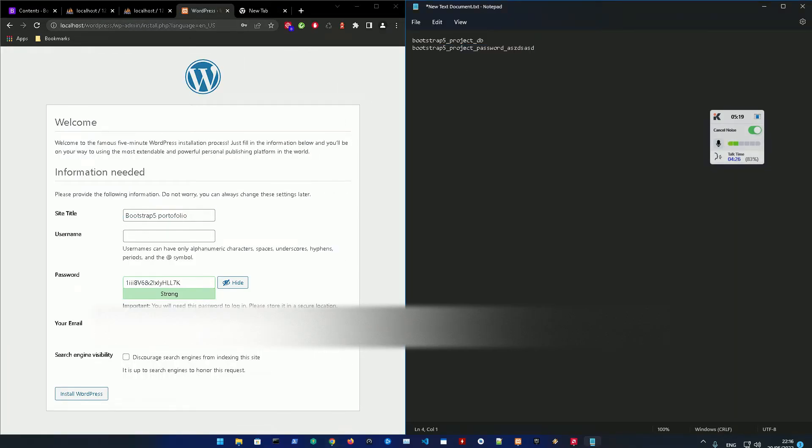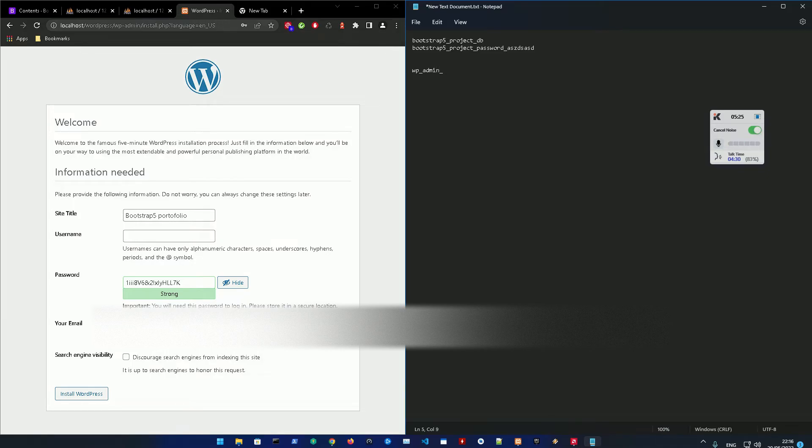Then make a username for WP admin, for example user, and go.